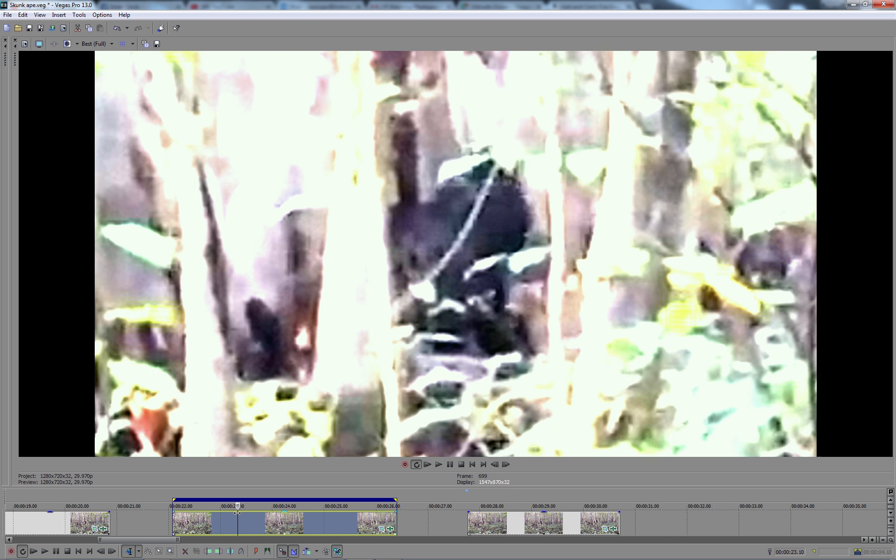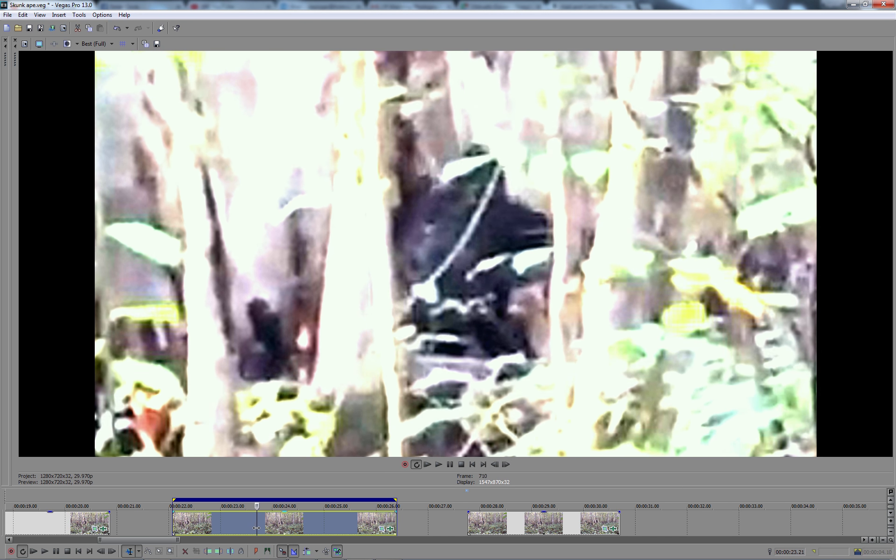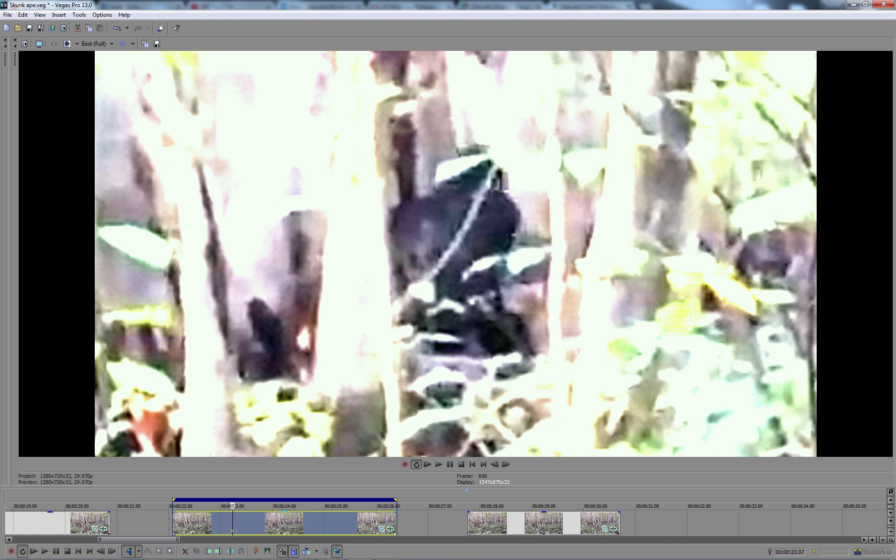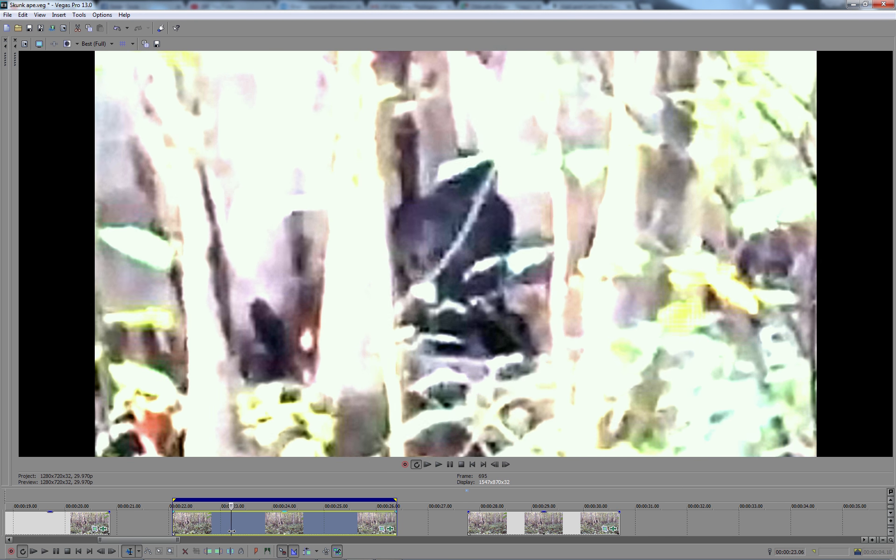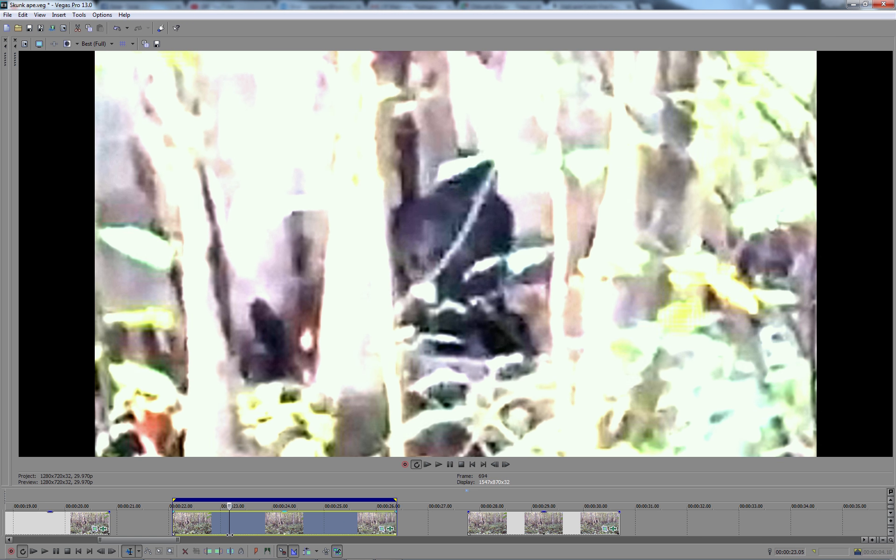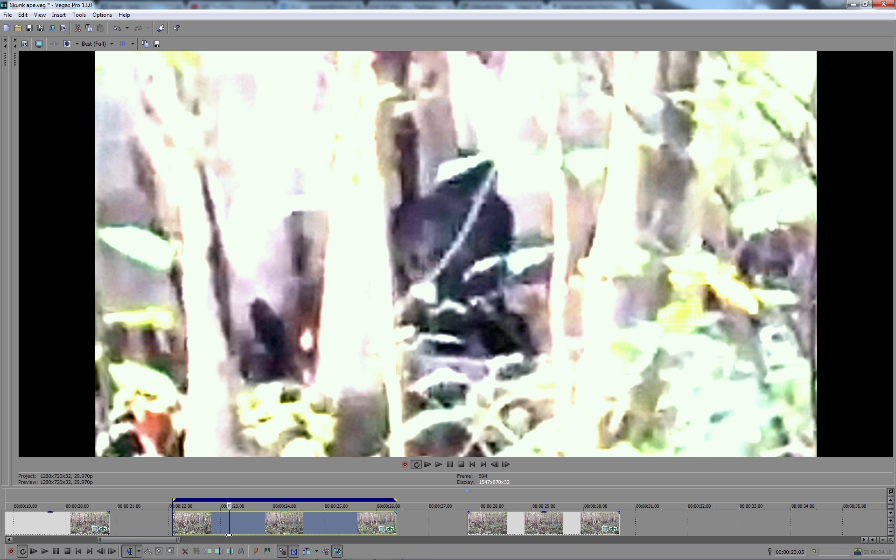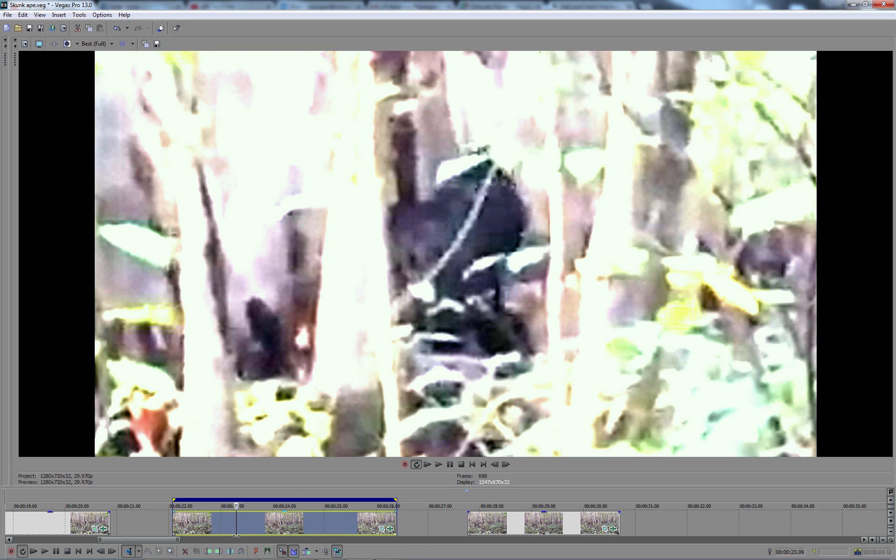So, slowing this down, scrolling along, we can see what I believe to be the head, the face of this creature. It's pulling at the tree, breaks the tree, and turns to the right instinctively there.